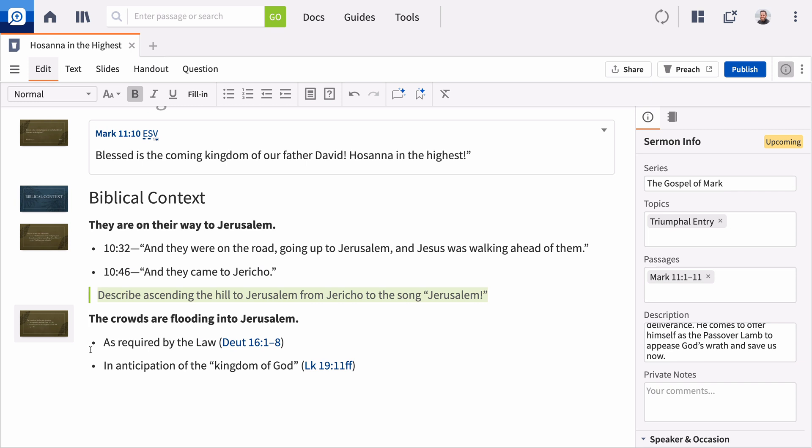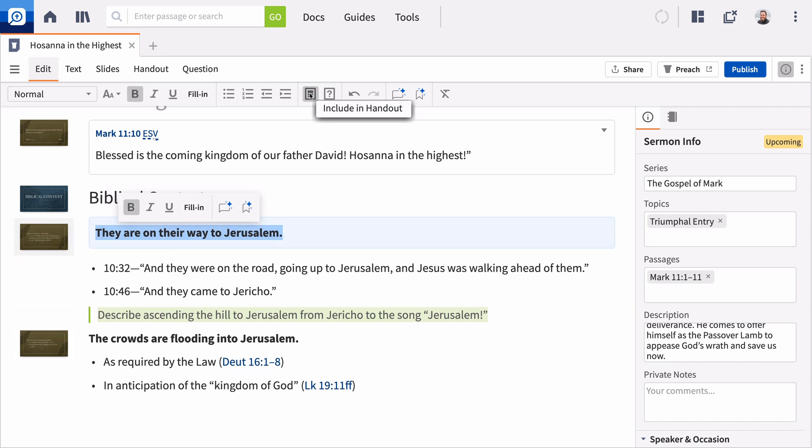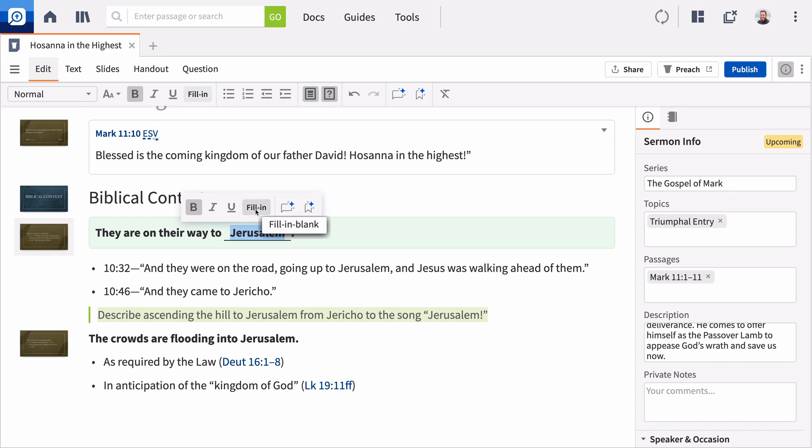Sermon Builder can also help you generate formatted handouts or discussion documents. By default, headings are added to both. To add other text to either document, select it and choose Include in Handout or Include in Questions. You can even add fill-in-the-blank text to your handout with a click.